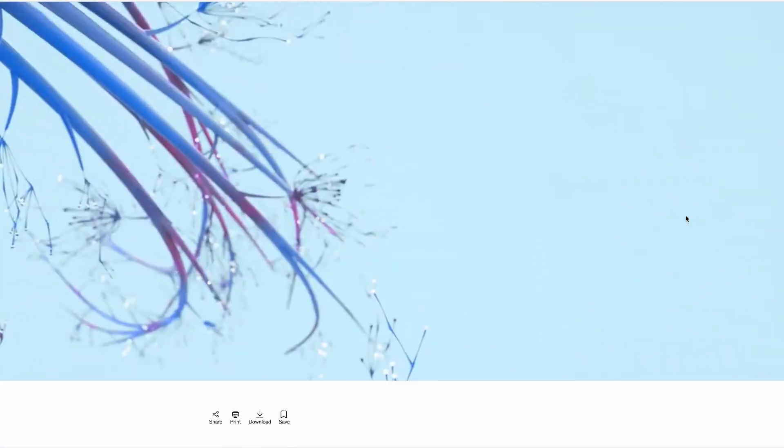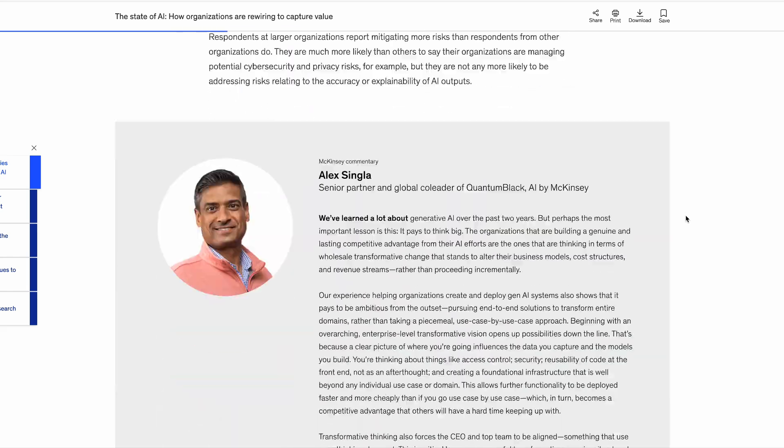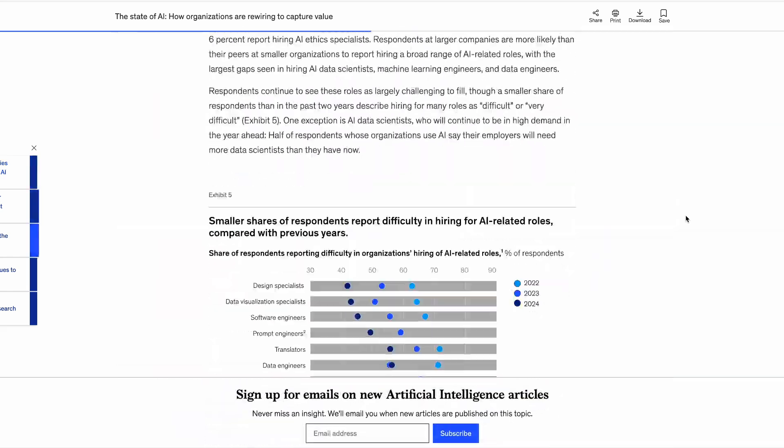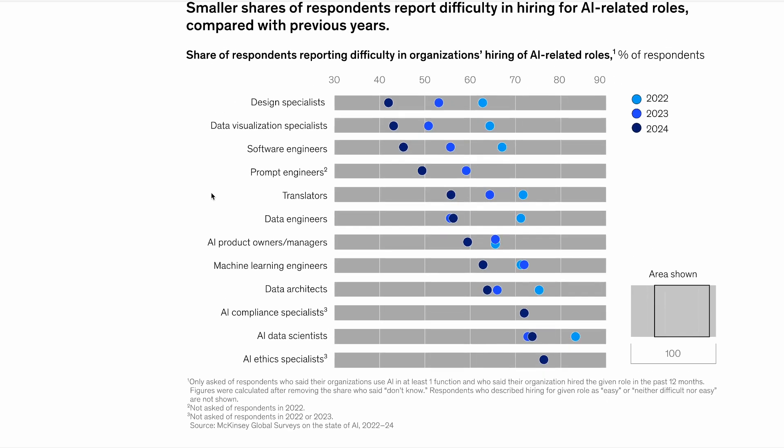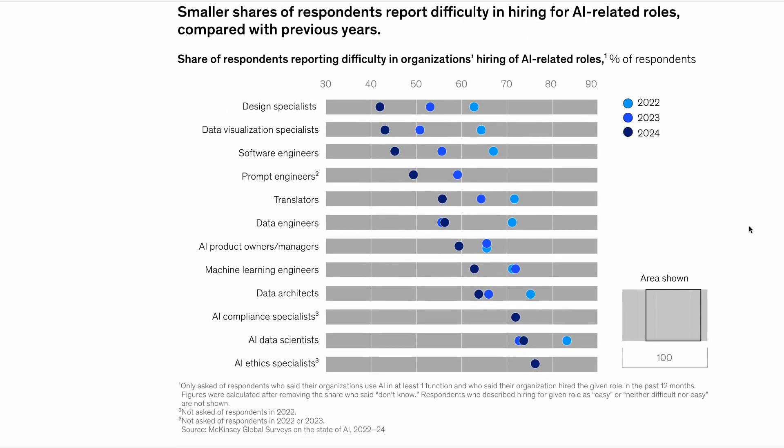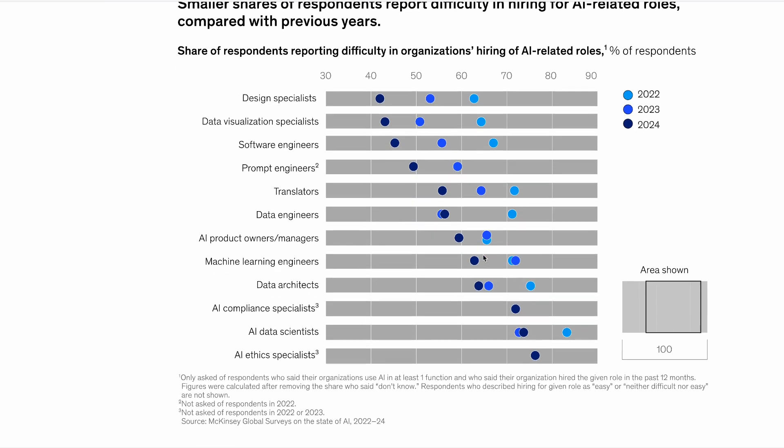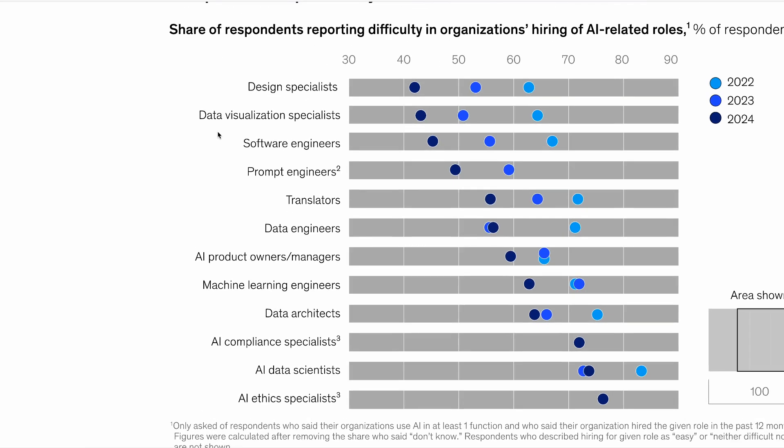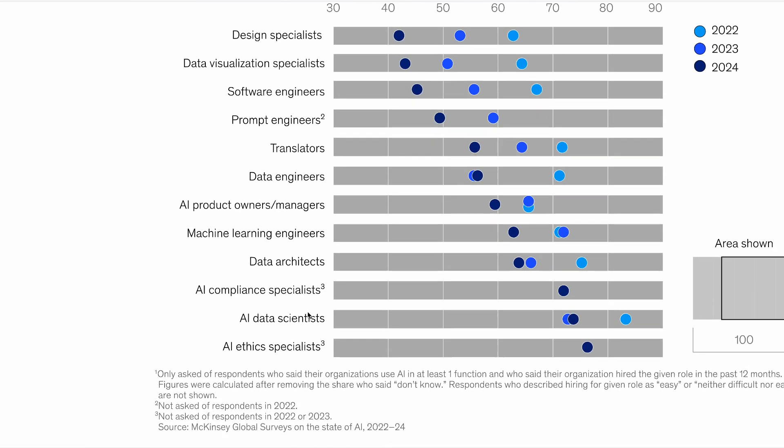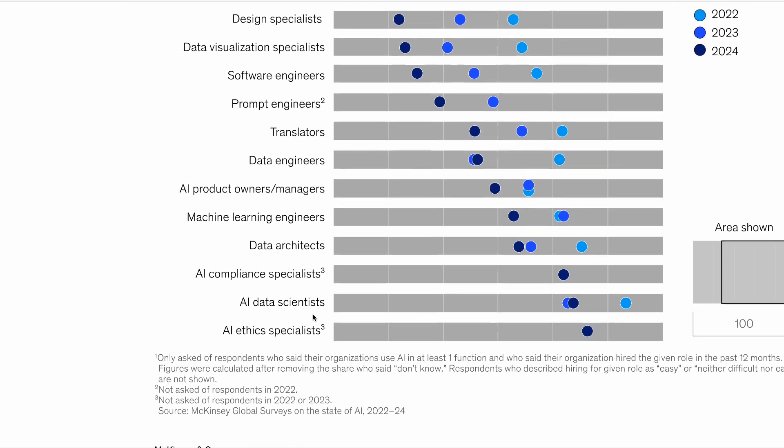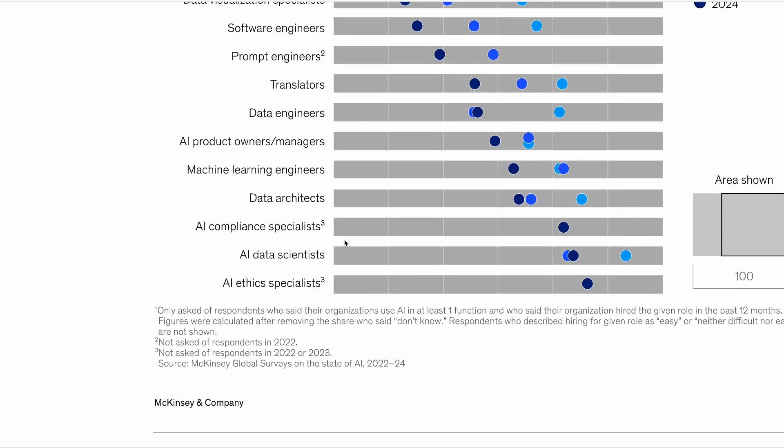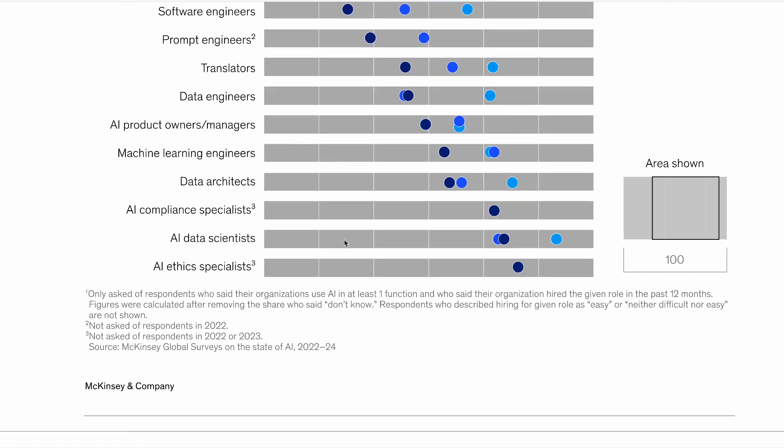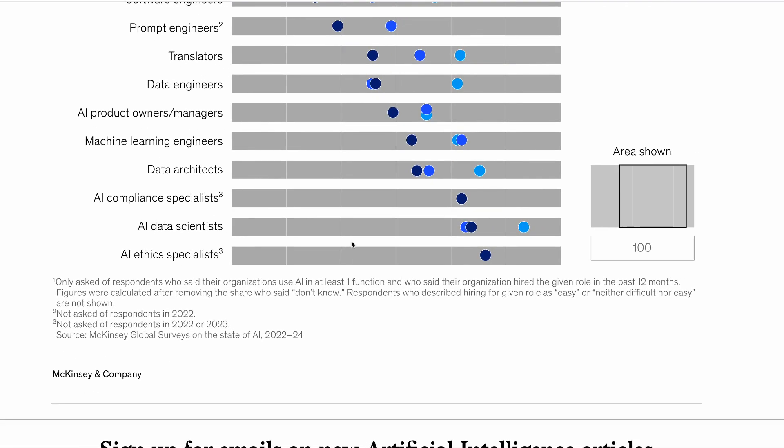This week also saw the new state of AI report from McKinsey. And one piece of data that I found quite interesting from this is this data, which suggests that it's getting easier to fill AI related roles. So this report is basically taking a look at how difficult a person at a company said it was to recruit for these specific roles. And as you can see, design and data visualization rank amongst the easiest, which you might expect, and AI compliance officers proving to be the most difficult, which again, is something that we would likely expect at this stage, given how new a lot of the AI regulation is, if indeed it exists at all.